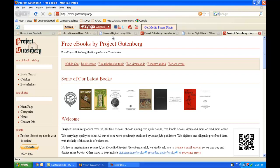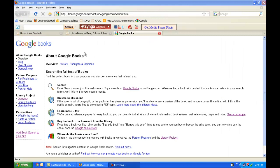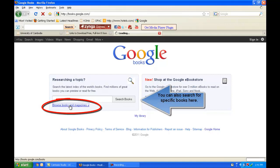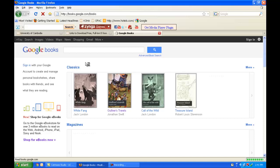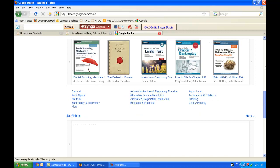Let's explore Google eBooks in more depth. This brings you to a page where you can learn more about Google Books. I'll click on Google Books — it brings you here where you can browse books and magazines or type in any topic you're researching. Some of these books are free; others are only available if you purchase them. There are many different categories and books that you can access.